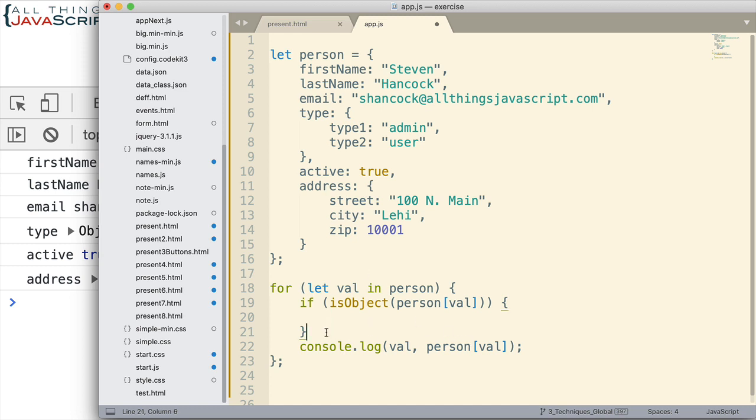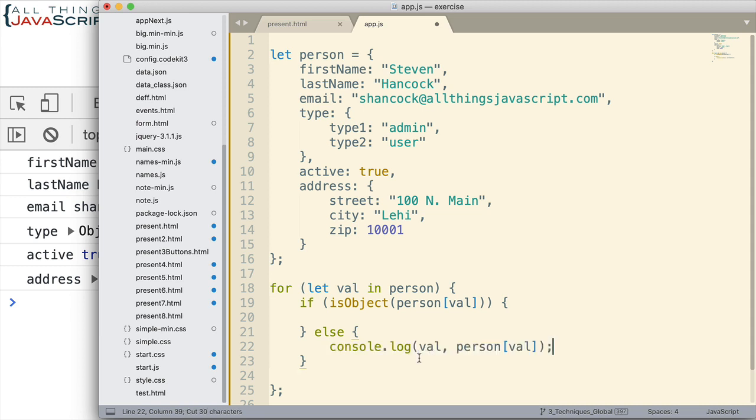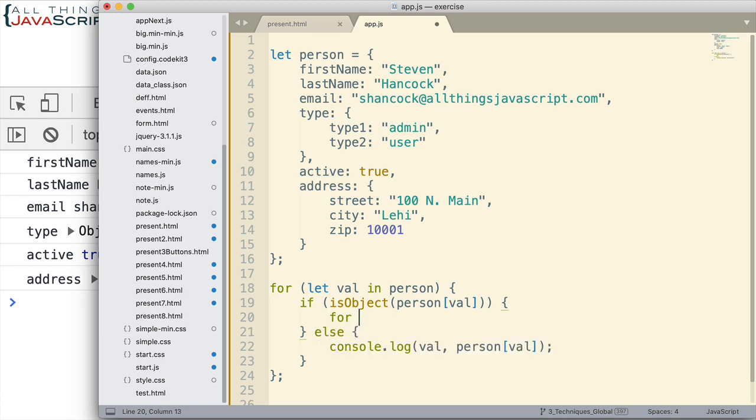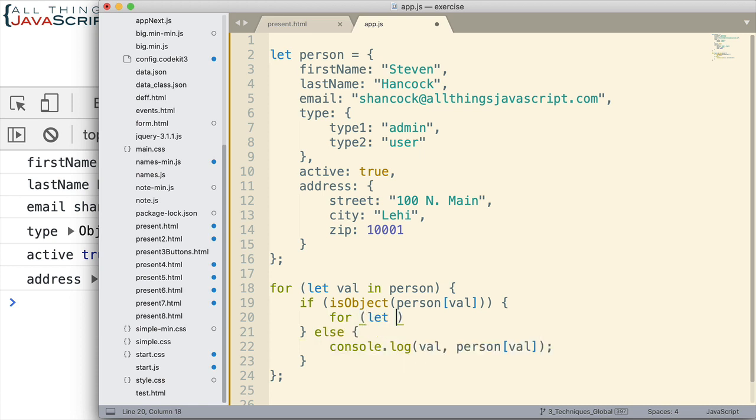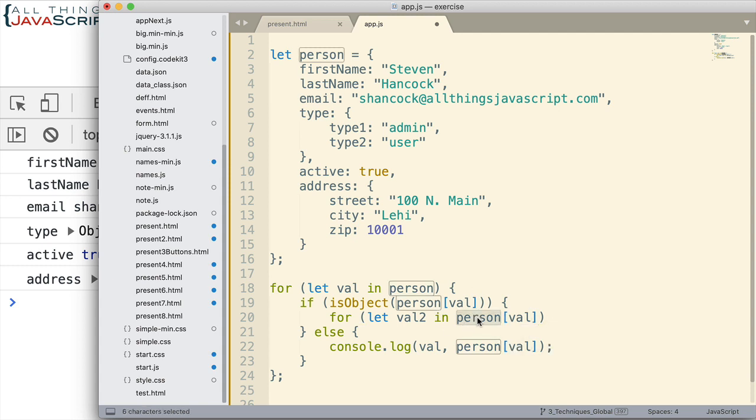Okay, so if that is an object then we want to do something different. We want to loop through those properties. Else, we can just do what we're already doing, just move that up there.